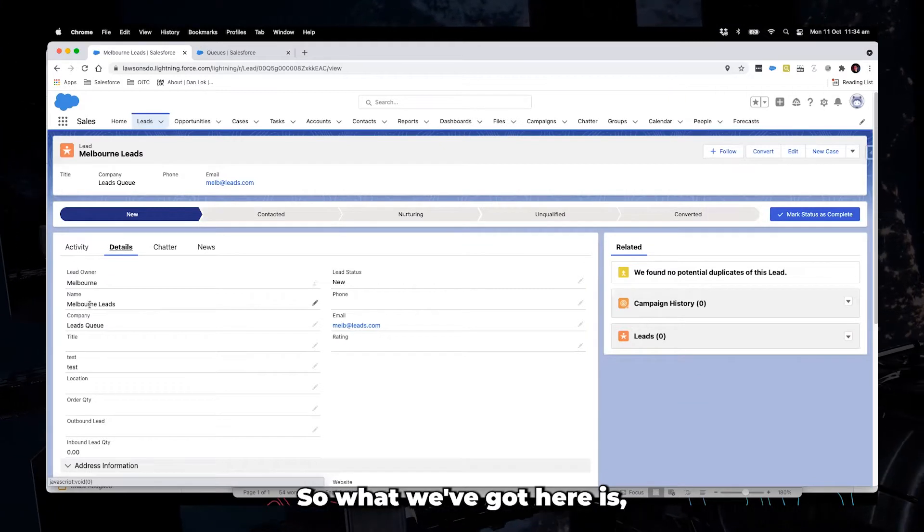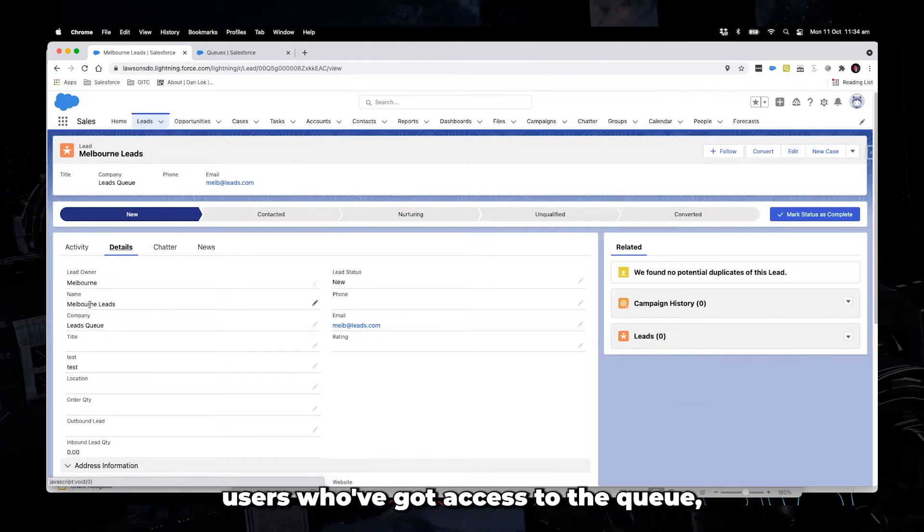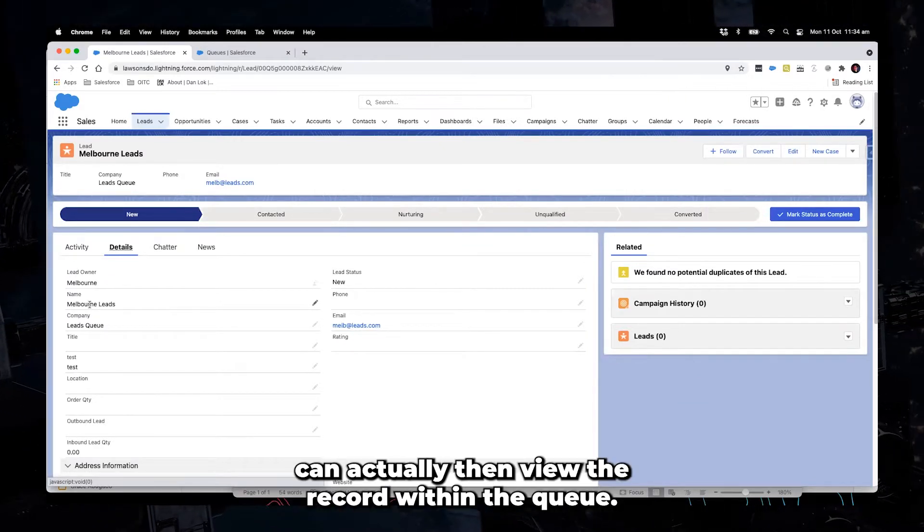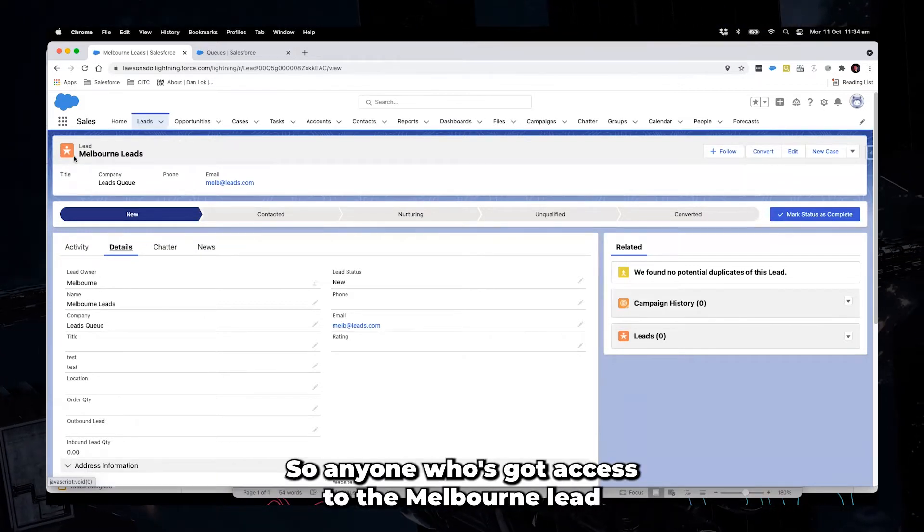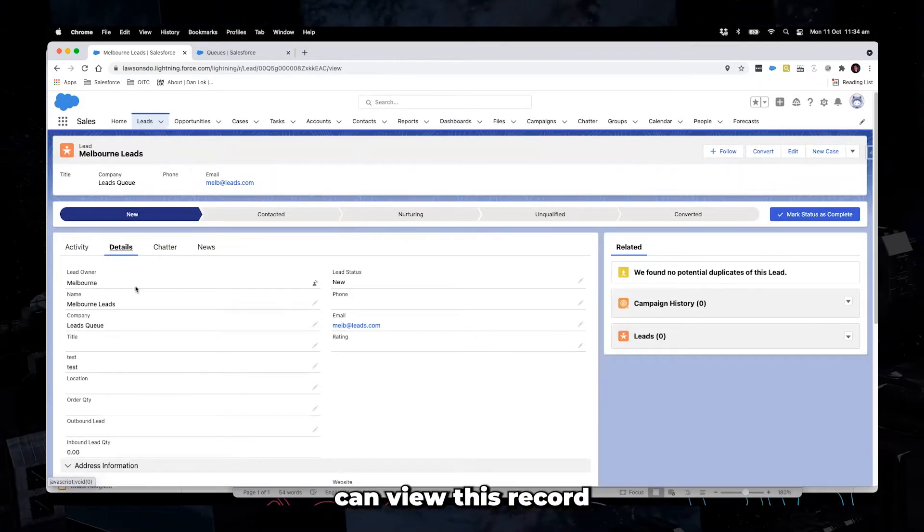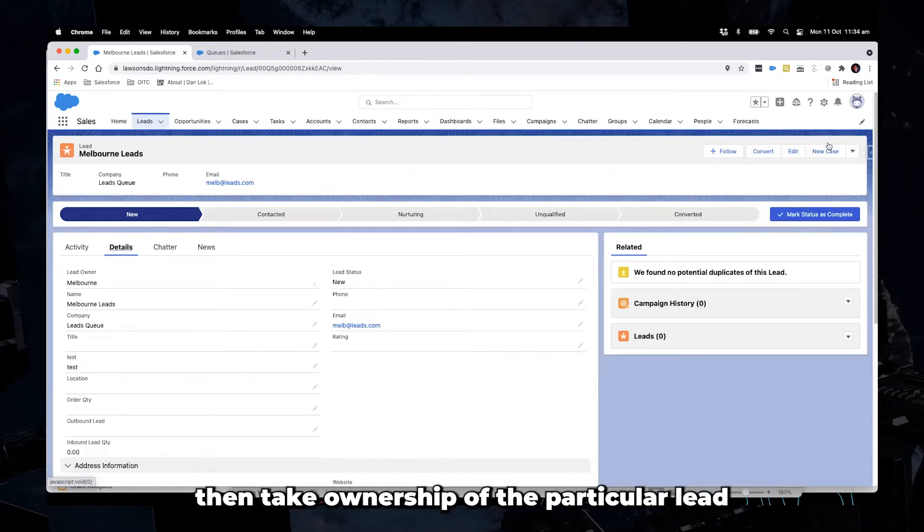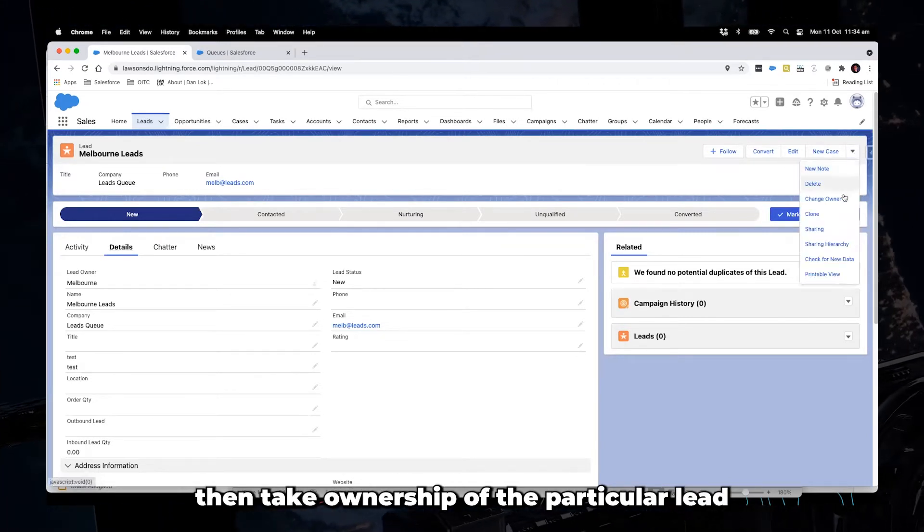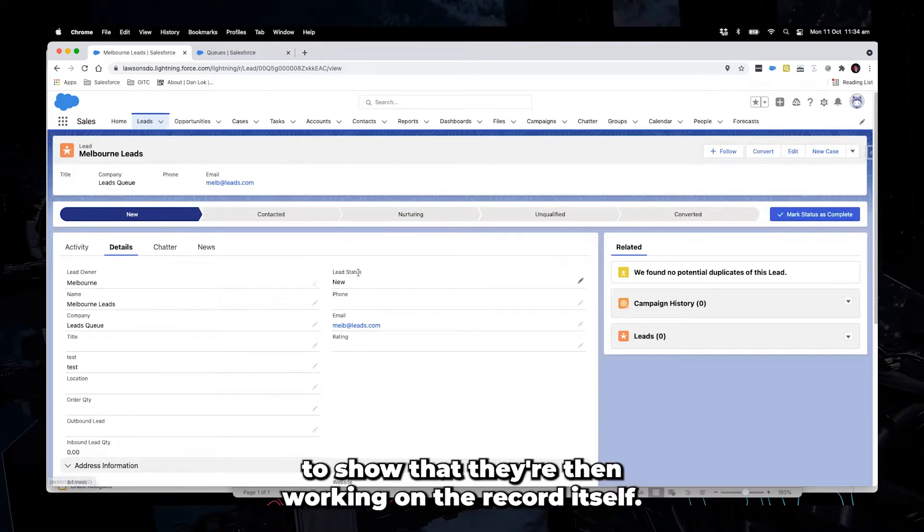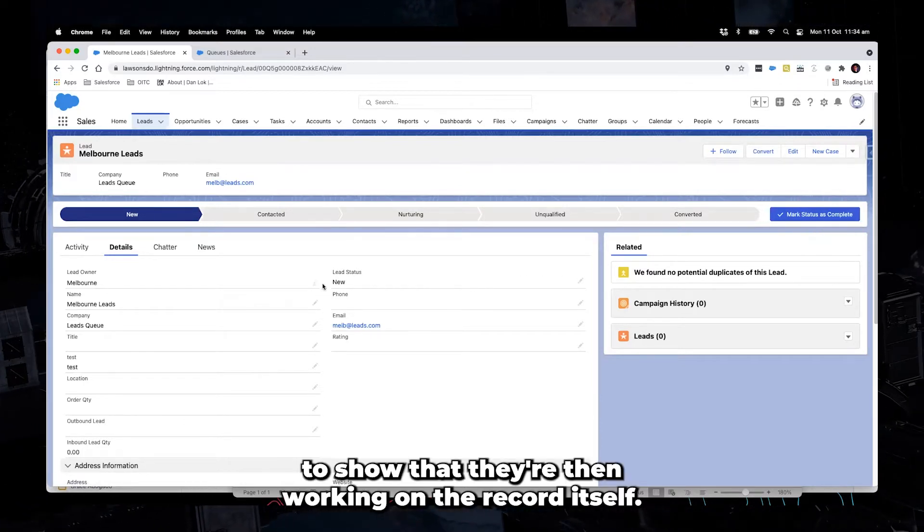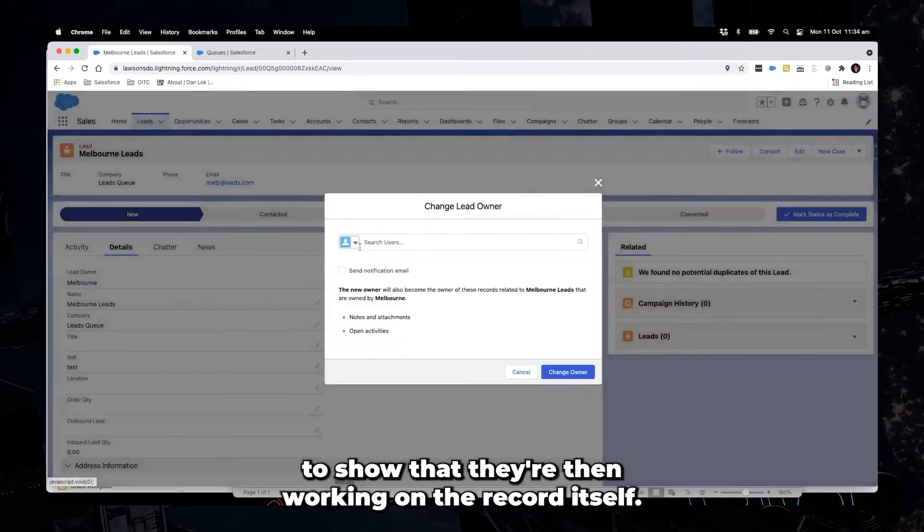So what we've got here is users who've got access to the queue can actually then view the record within the queue. So anyone who's got access to the Melbourne lead can view this record. And then what they can do is then take ownership of the particular lead to show that they're then working on the record itself.